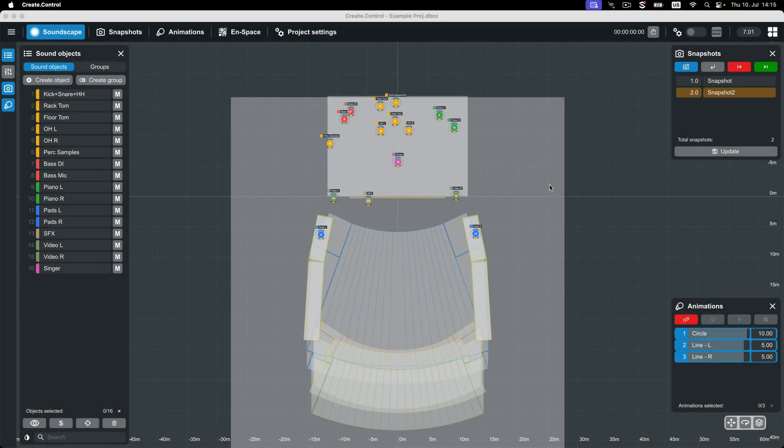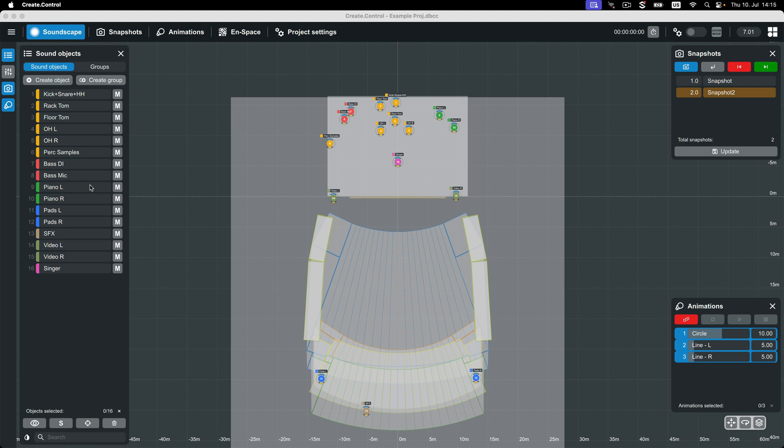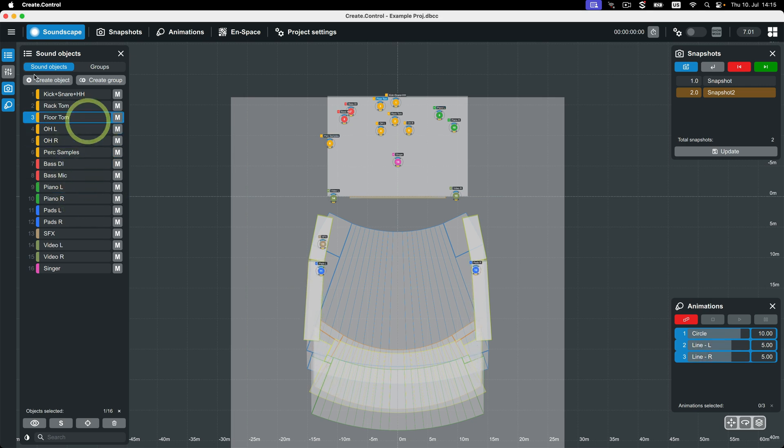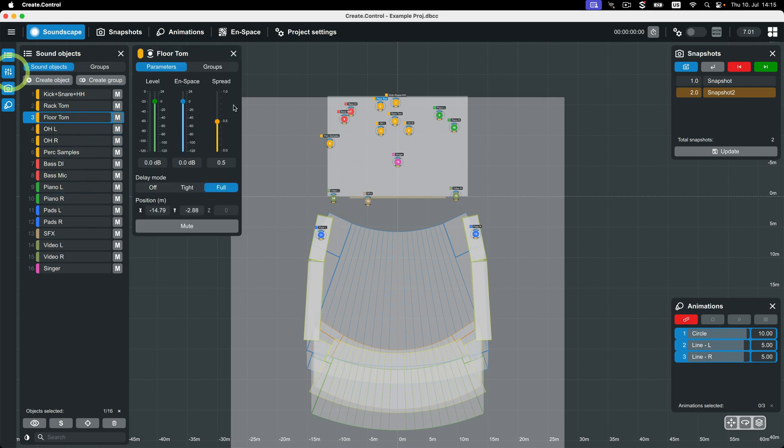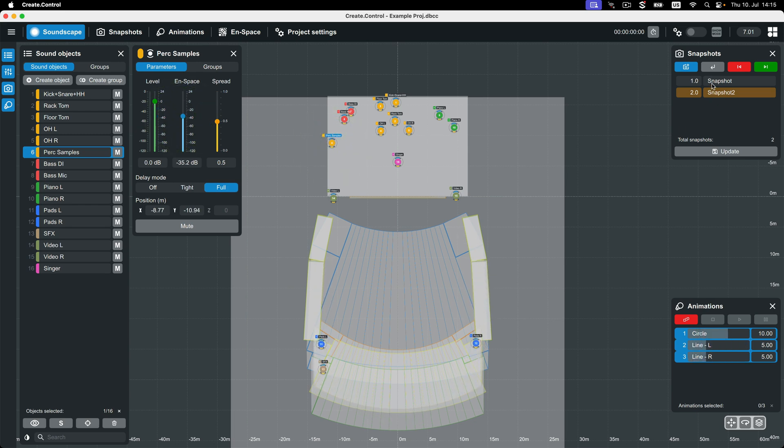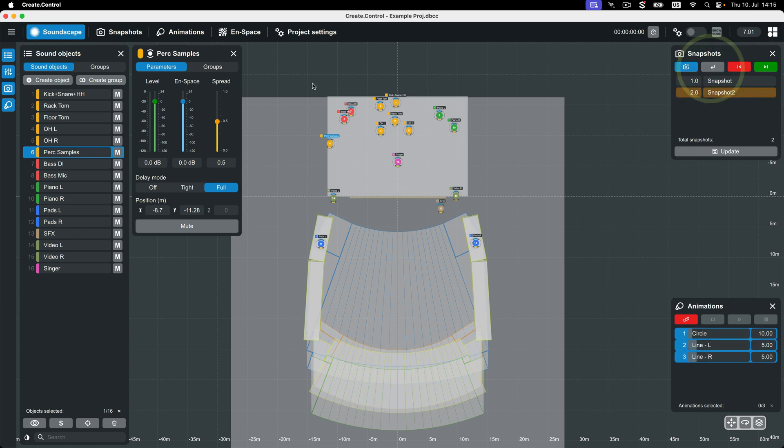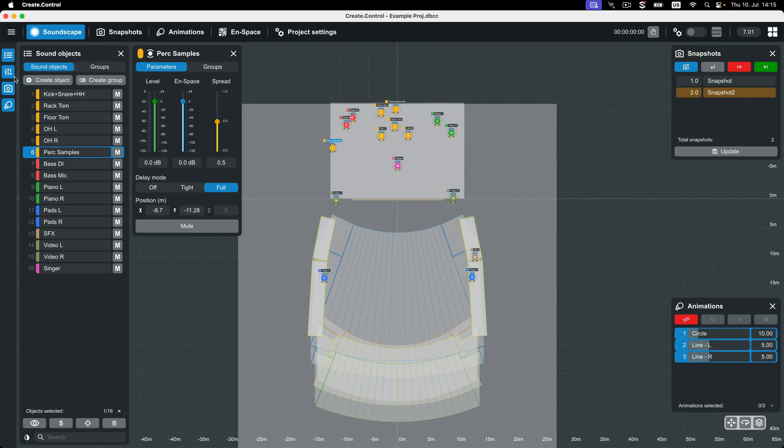CreateControl has several different views which are focused on handling specific portions of a Soundscape show. The first, which we are looking at now, is called the Soundscape view. This is likely where you will spend most of your time in CreateControl. This view is perfect for creating, organizing, and positioning your sound objects, as well as triggering snapshots and animations.